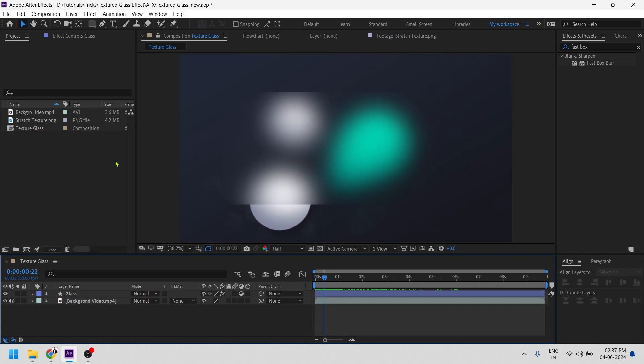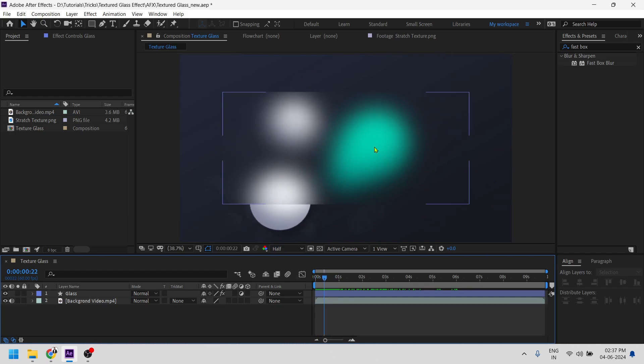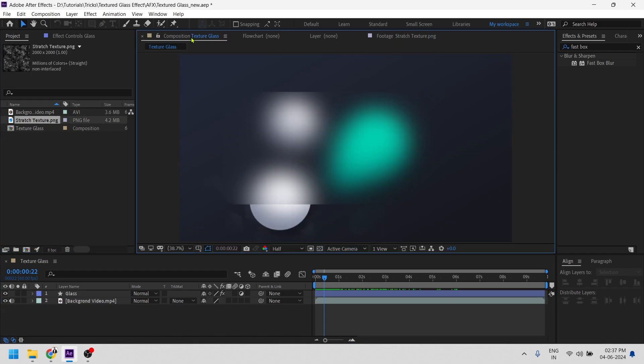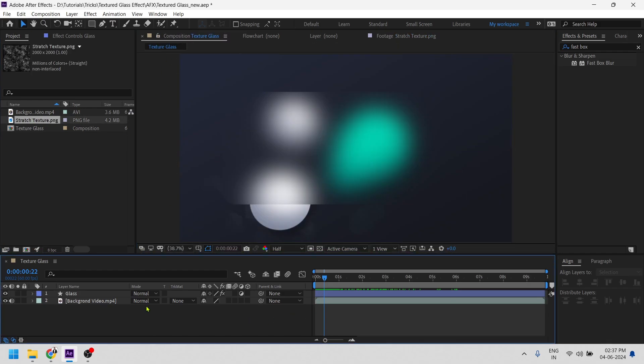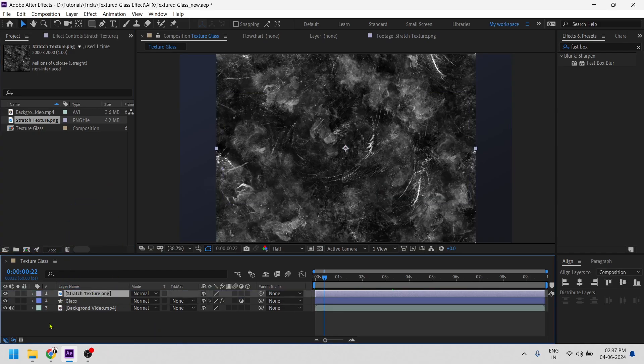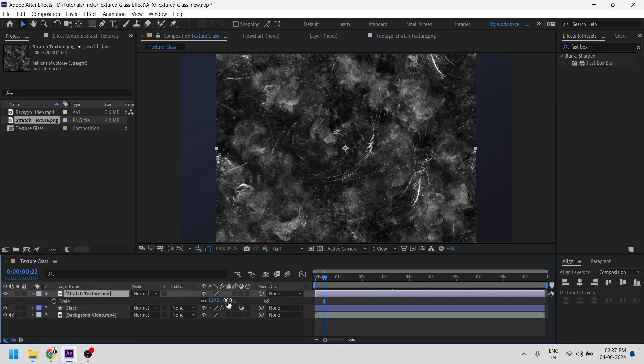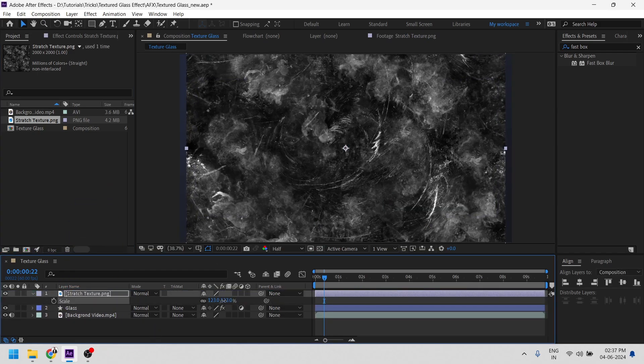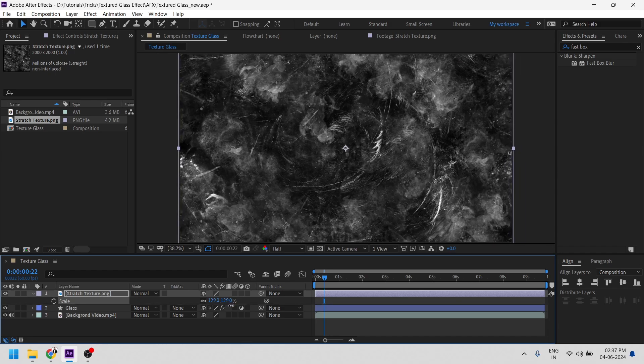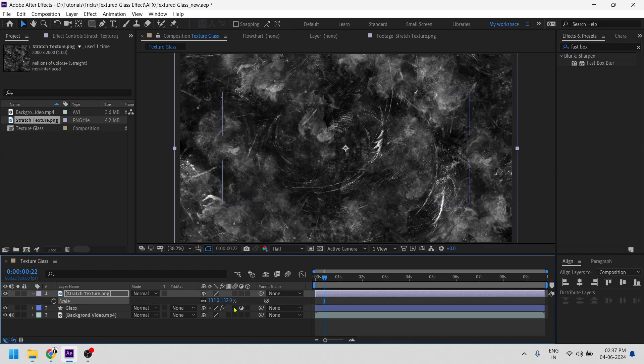Alright. So to give it a frosty glass effect I'll be using this texture to it. Let's see how we can do this. So I'll be dropping this texture right into this comp and scale it till it gets fit to the comp. Awesome.